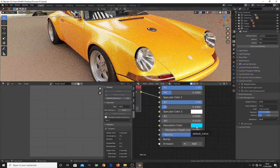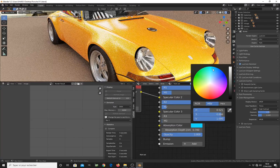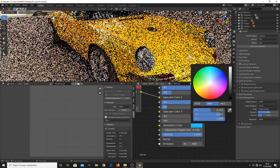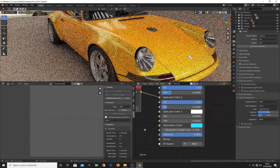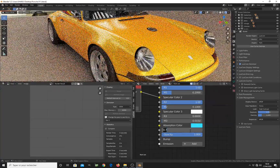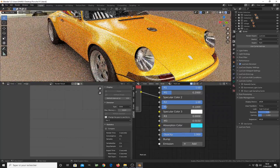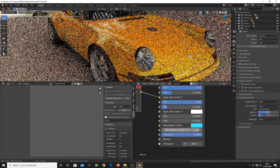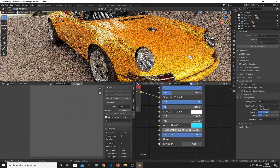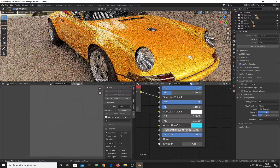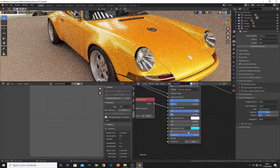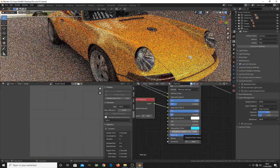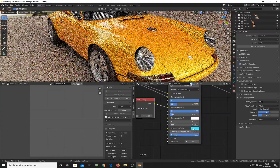The more the viewing angle becomes sharp on the car, the stronger the absorption color becomes. If I want to make the absorption color stronger, I increase the depth value and the reddish effect becomes more and more pronounced. Let's keep a depth of around 1 and make the absorption color saturated.